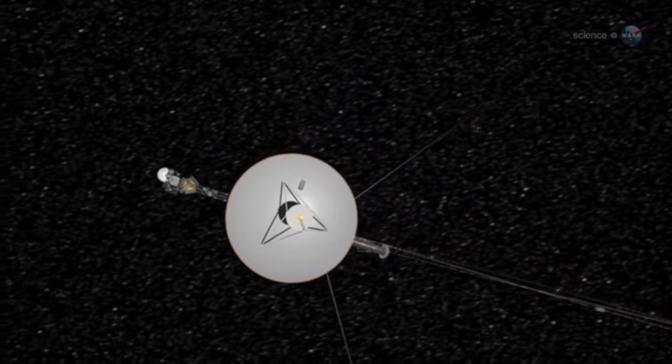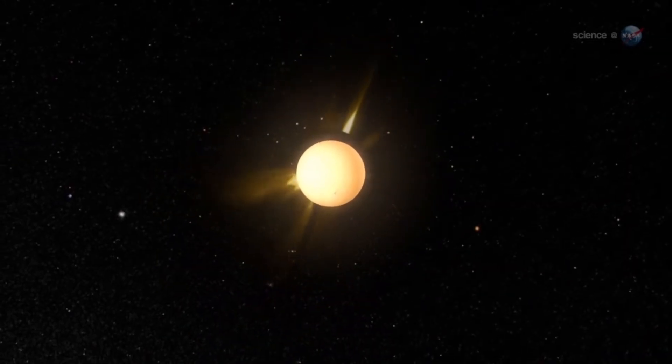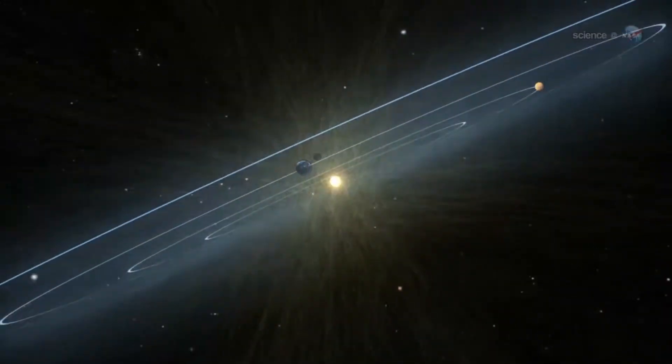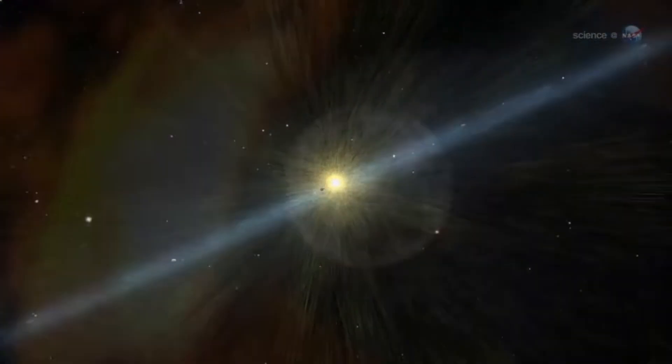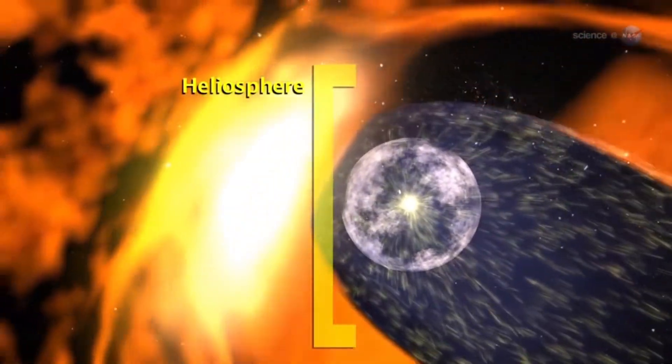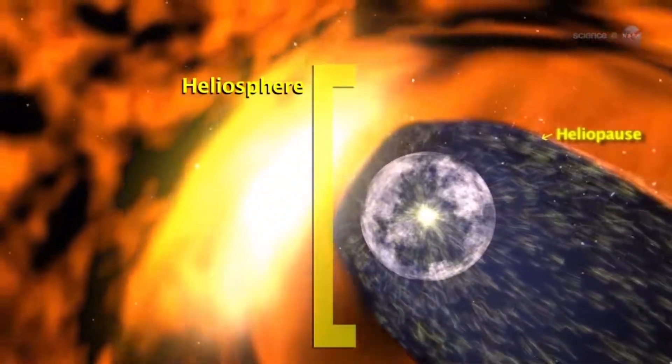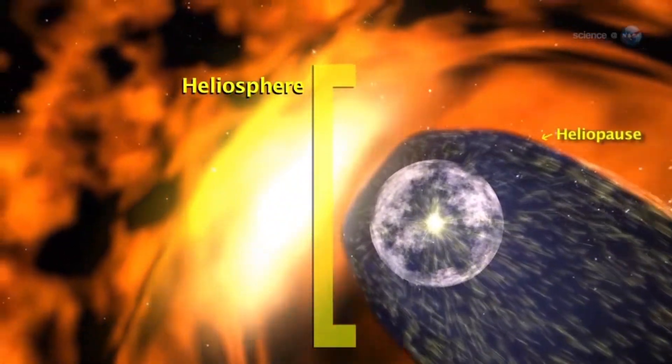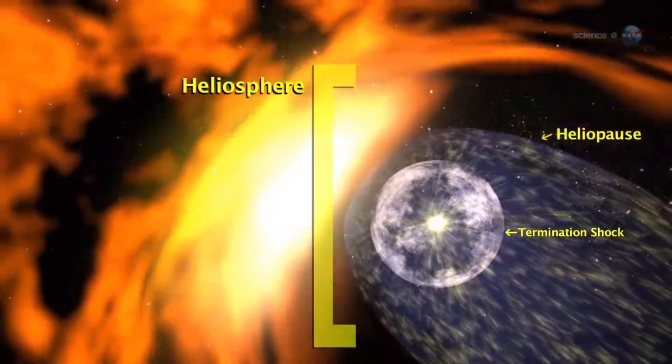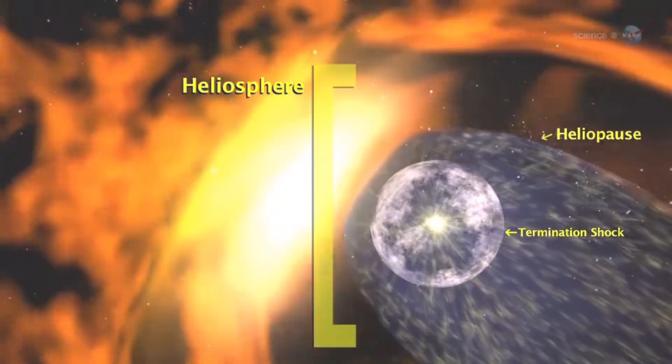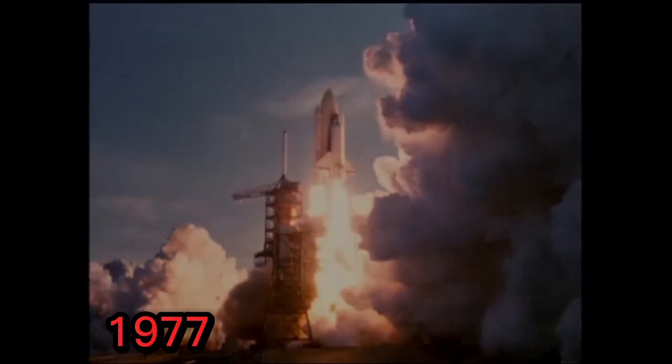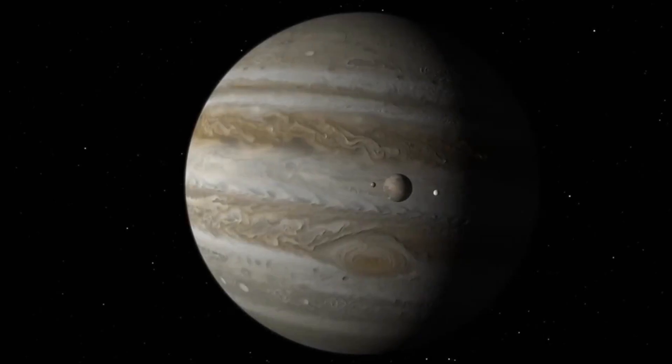Both are in interstellar space and are the only spacecraft ever to operate beyond the heliosphere, the Sun's bubble of magnetic fields and particles that extends well beyond the orbit of Pluto.